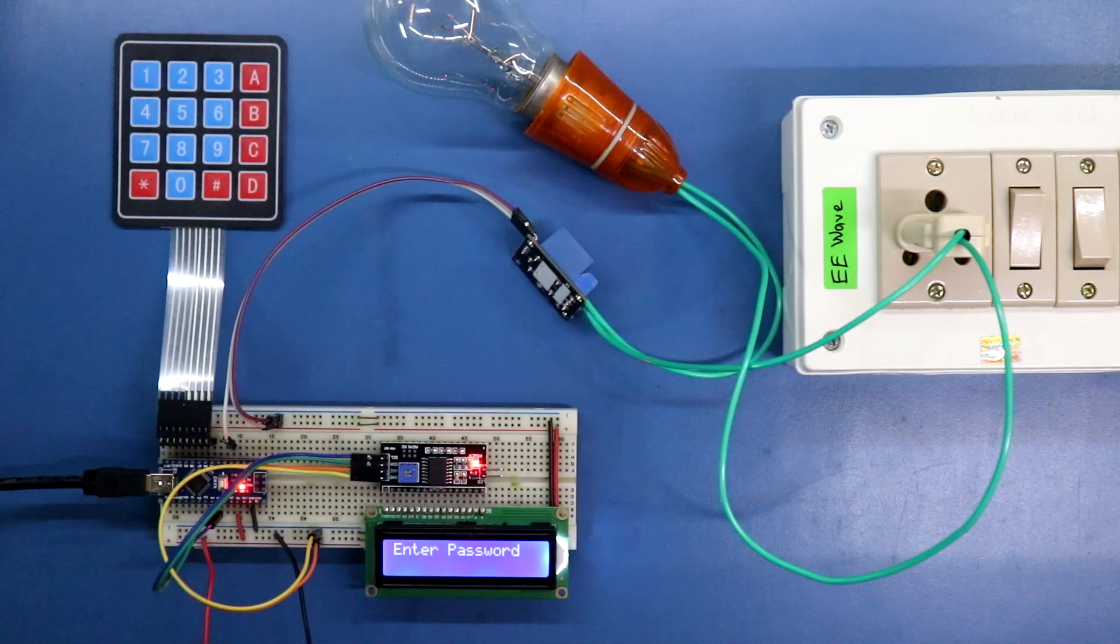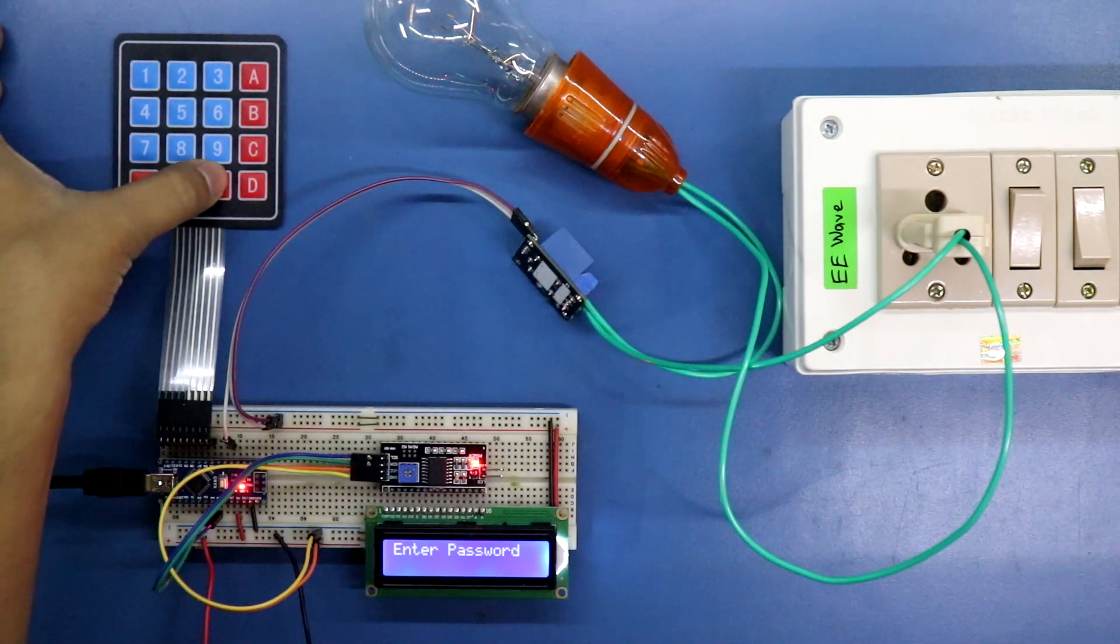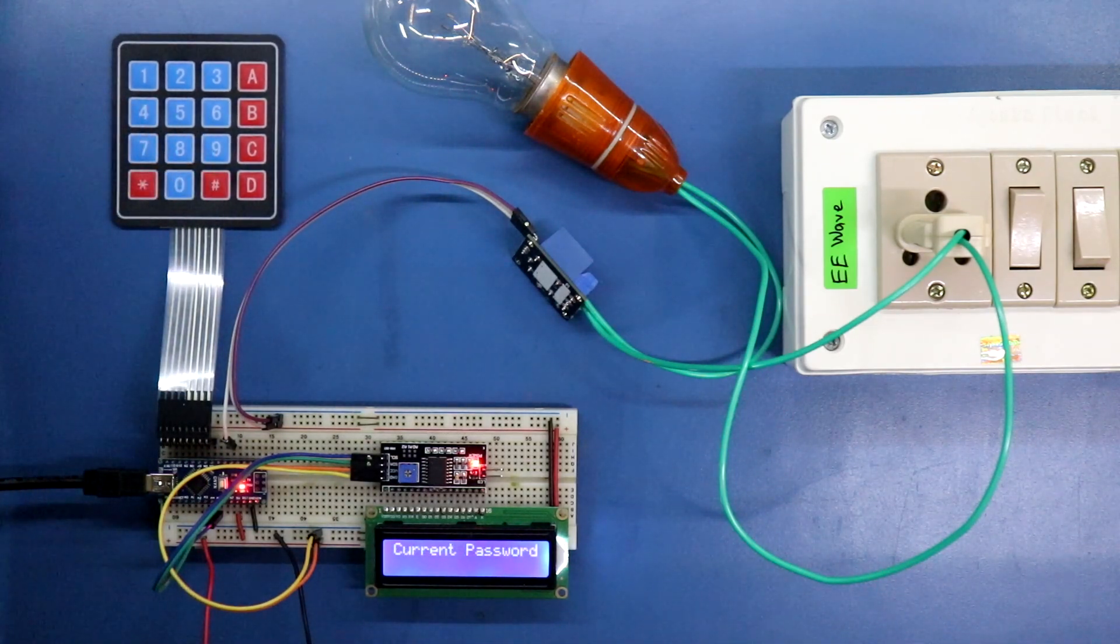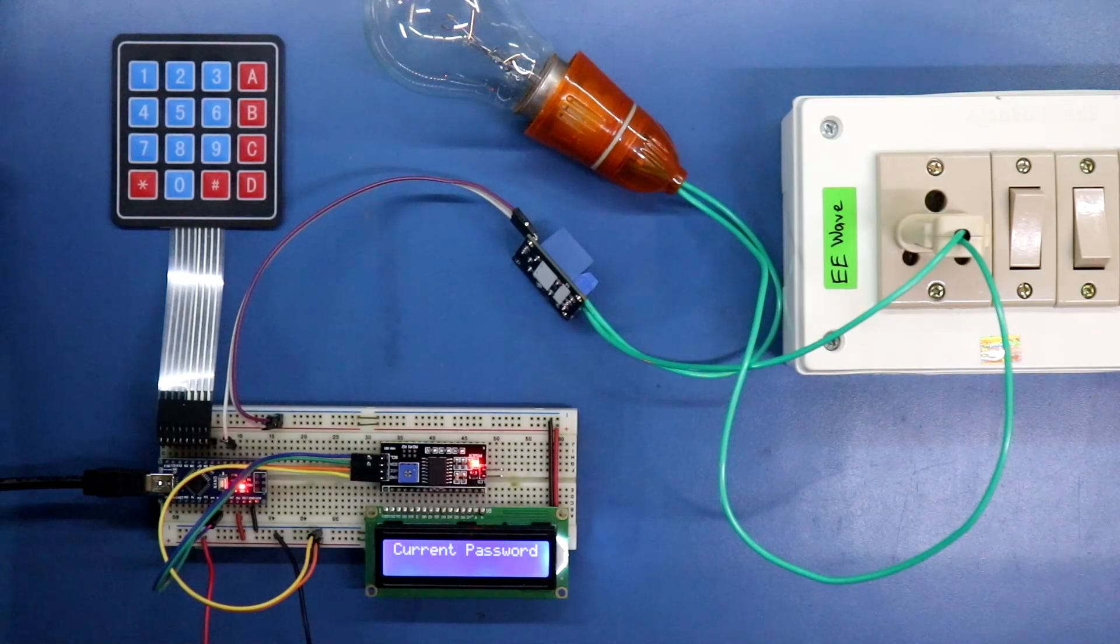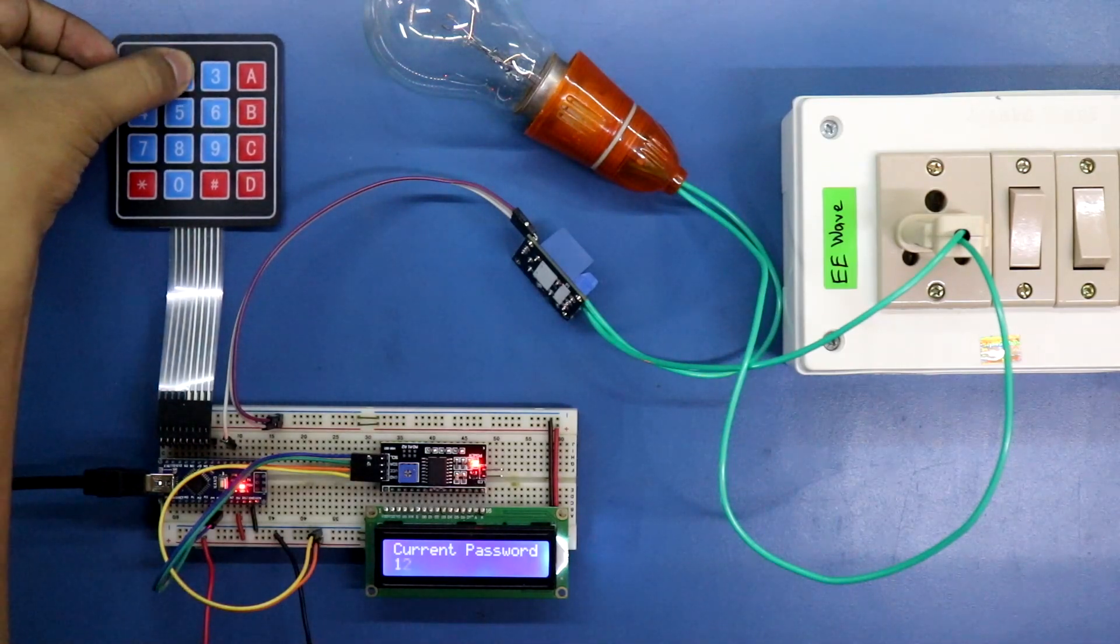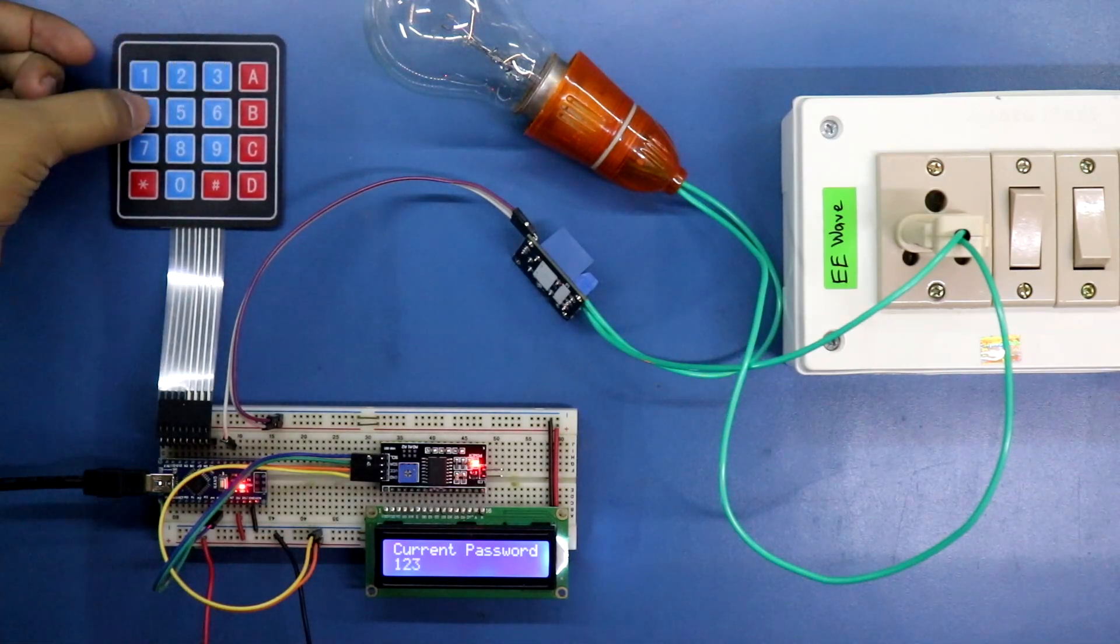Now to change the password, press hash. Then press your current password, 1234.